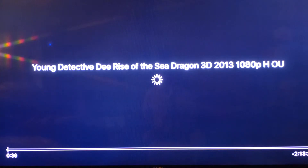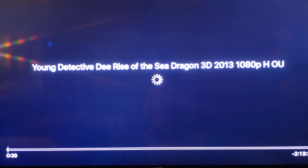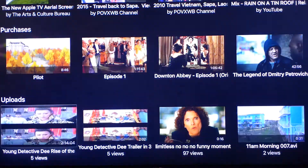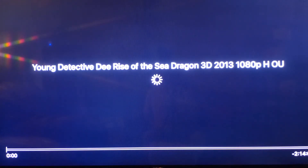It should have taken a long time to load. Let's see if I can fast forward it. Let's start from the beginning.